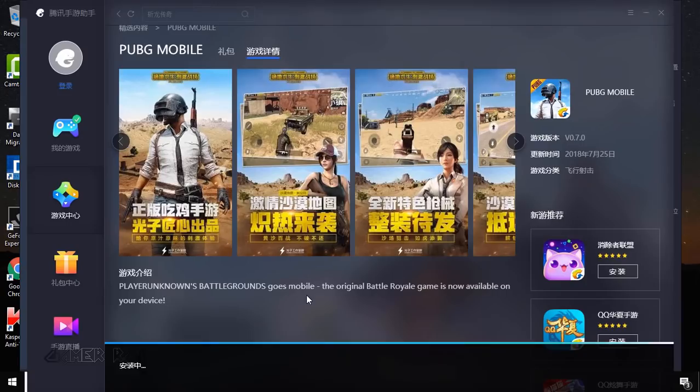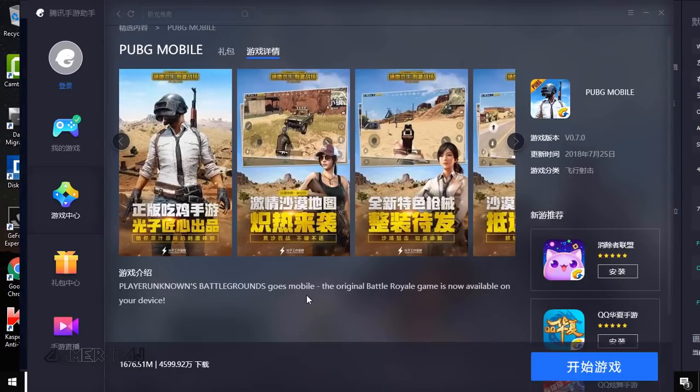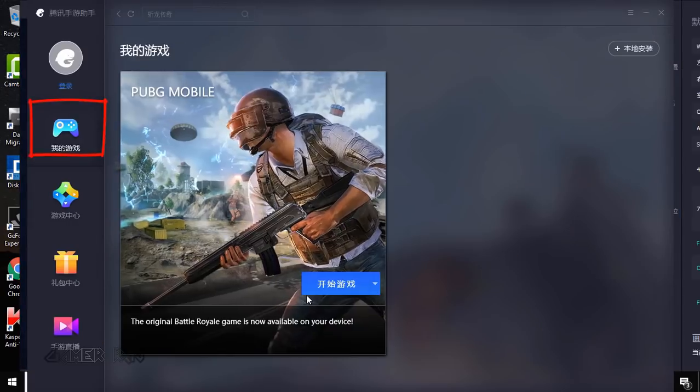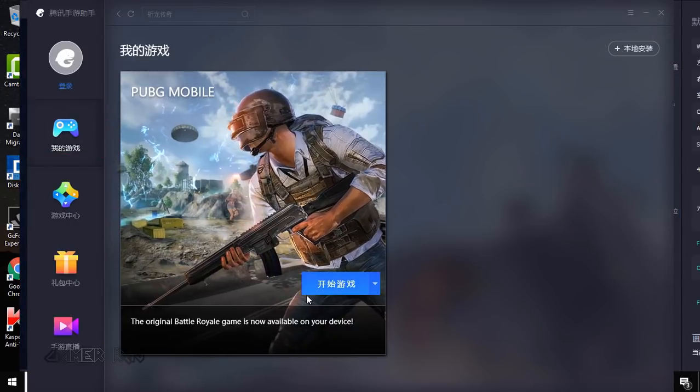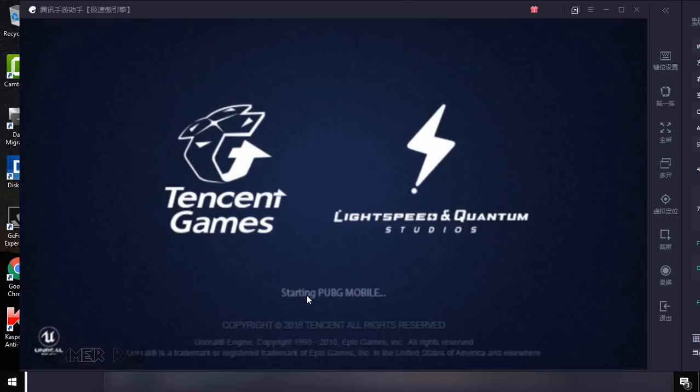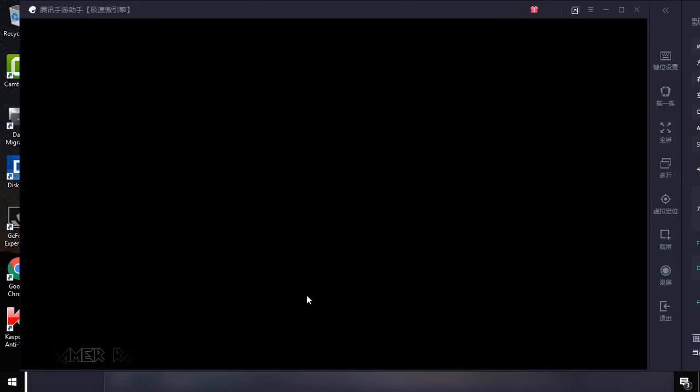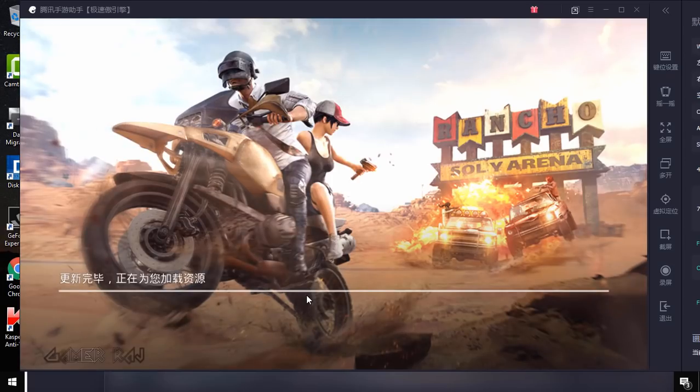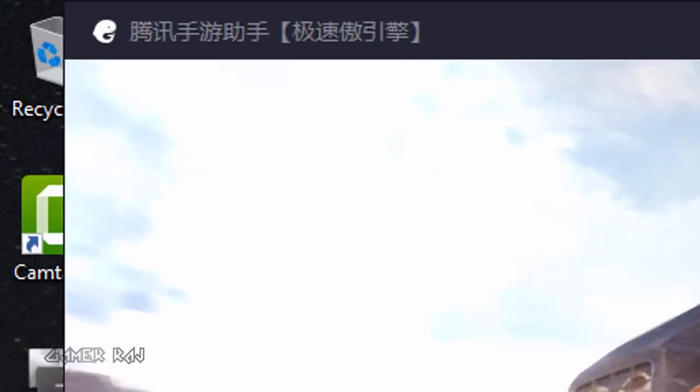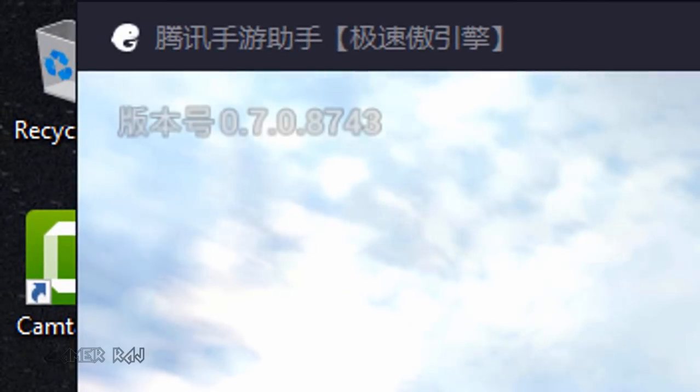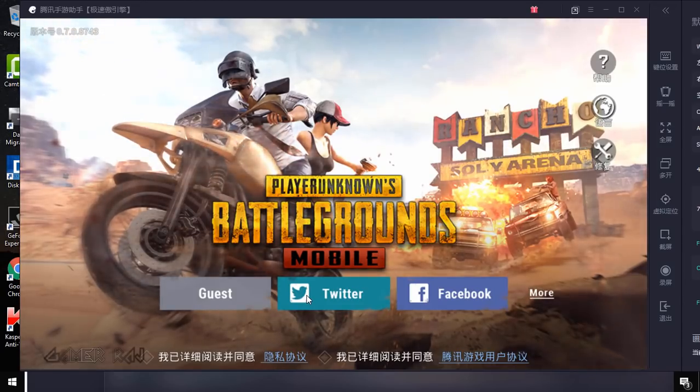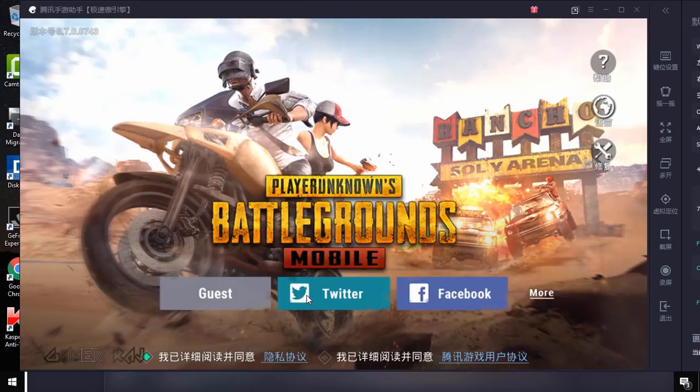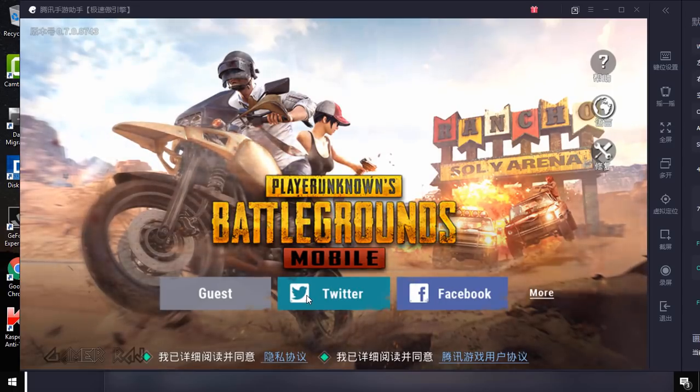Now go to the games tab to launch the game. You can see the version has been updated to 0.7.0. Login to your PUBG account to play the game.